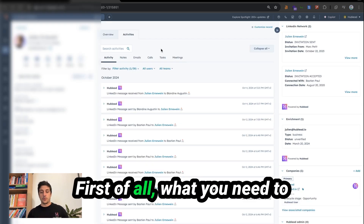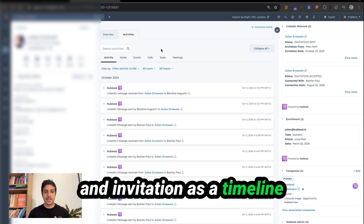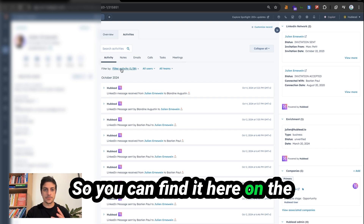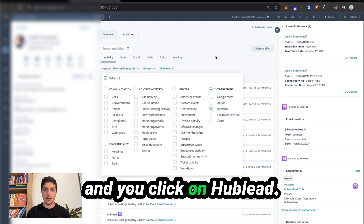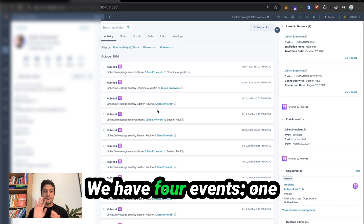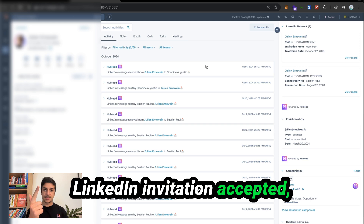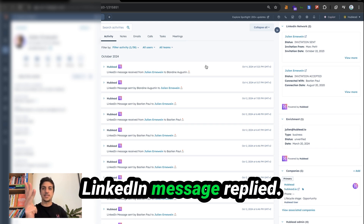Let's dive in. What you need to know is we treat conversation and invitation as a timeline event inside HubSpot. You can find it here on the contact level, filter activity, and click on HubLead. There you will have a timeline event for each event. We have four events: LinkedIn invitation sent, LinkedIn invitation accepted, LinkedIn message sent, and LinkedIn message replied.